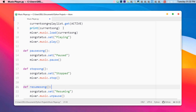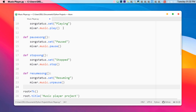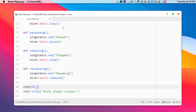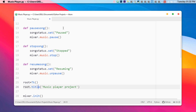To resume the song we set the song status to 'Resuming' and call 'mixer.music.unpause()'. Now I need to define the root, which directly refers to the Tkinter panel. We also need to define the title — you can write anything in place of 'Music Player' and that will become your window title.